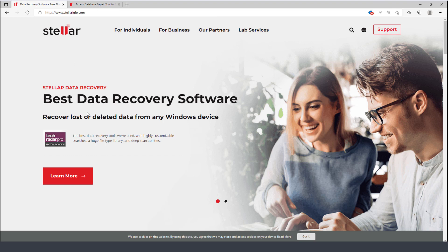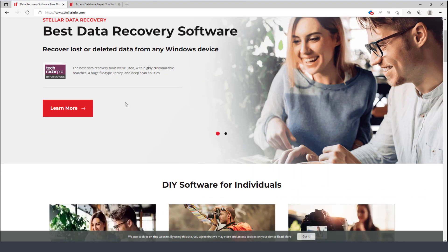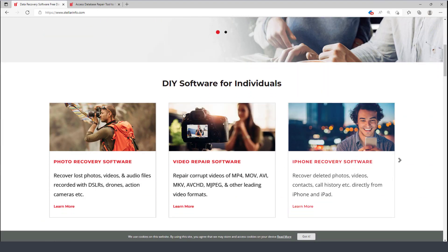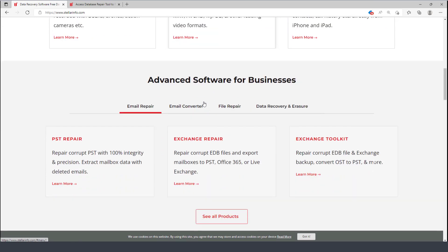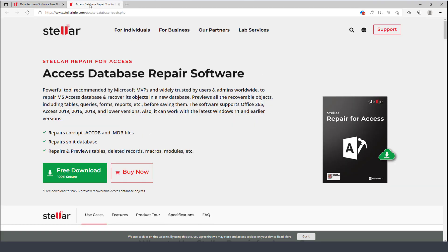Stellar has a variety of tools for recovering data for both Windows and Mac, including iPhone recovery software, SD cards, email, and file repair as well. In this video I'm going to focus primarily on the Access database repair software.